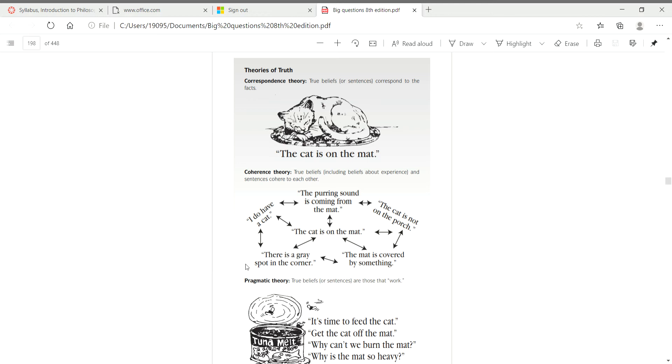So something is true if it is a belief that corresponds to the way the world actually is. You see the cat on the mat and that belief corresponds to the way the world actually is through your sensory knowledge, and that would be a true belief because it corresponds, hence the name.